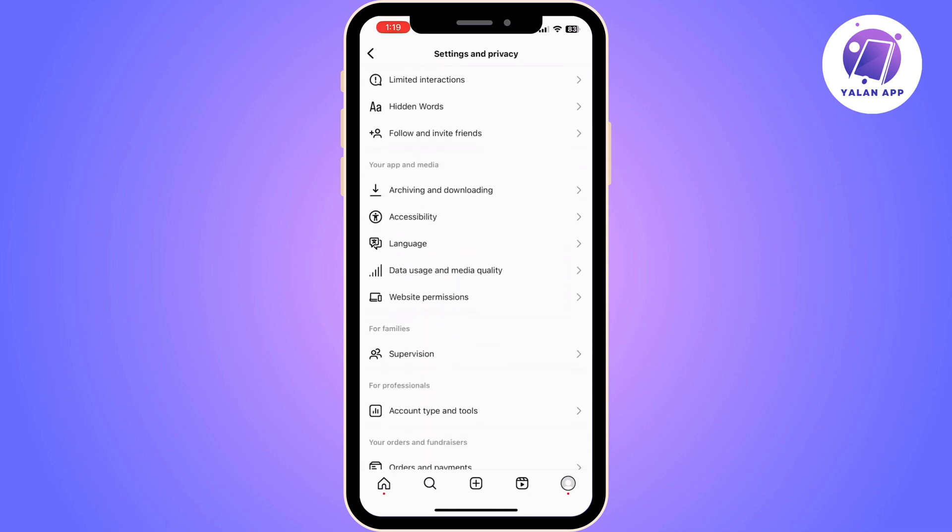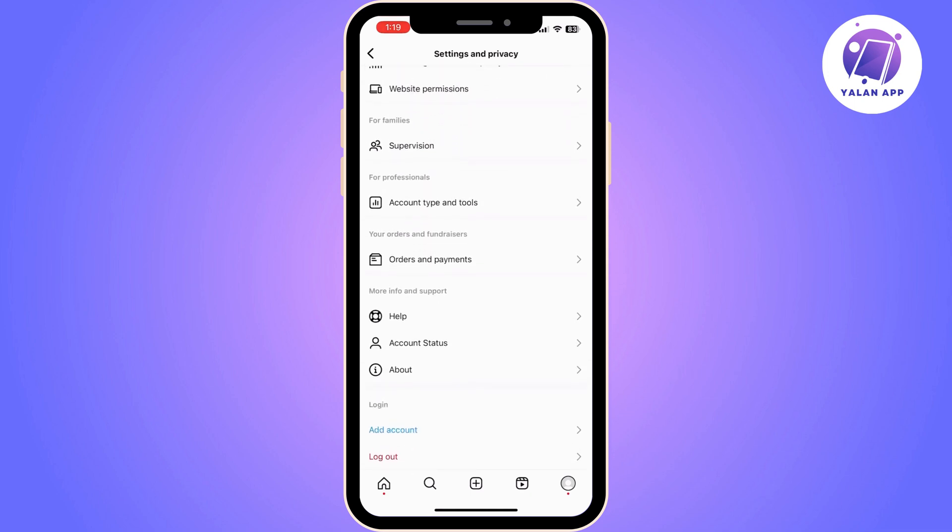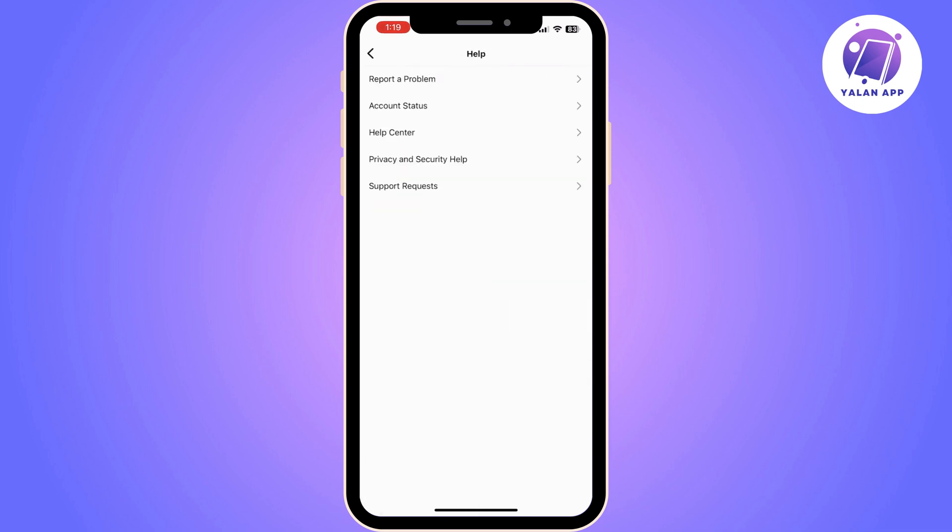Go to your Settings and Privacy, scroll down until you find Help, click on Help, and then click on Report a Problem.